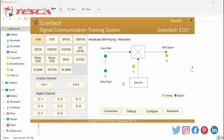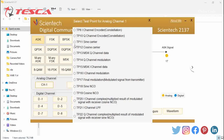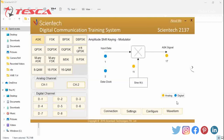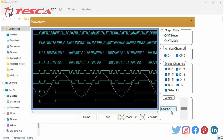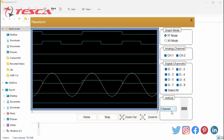Now we will start the procedure step by step. First of all, I will select ASK from here, then I will select analog channel CH1 at TP11 and CH2 at TP18. Then I will click on Configure and then on Waveform. You can see the result on the screen.